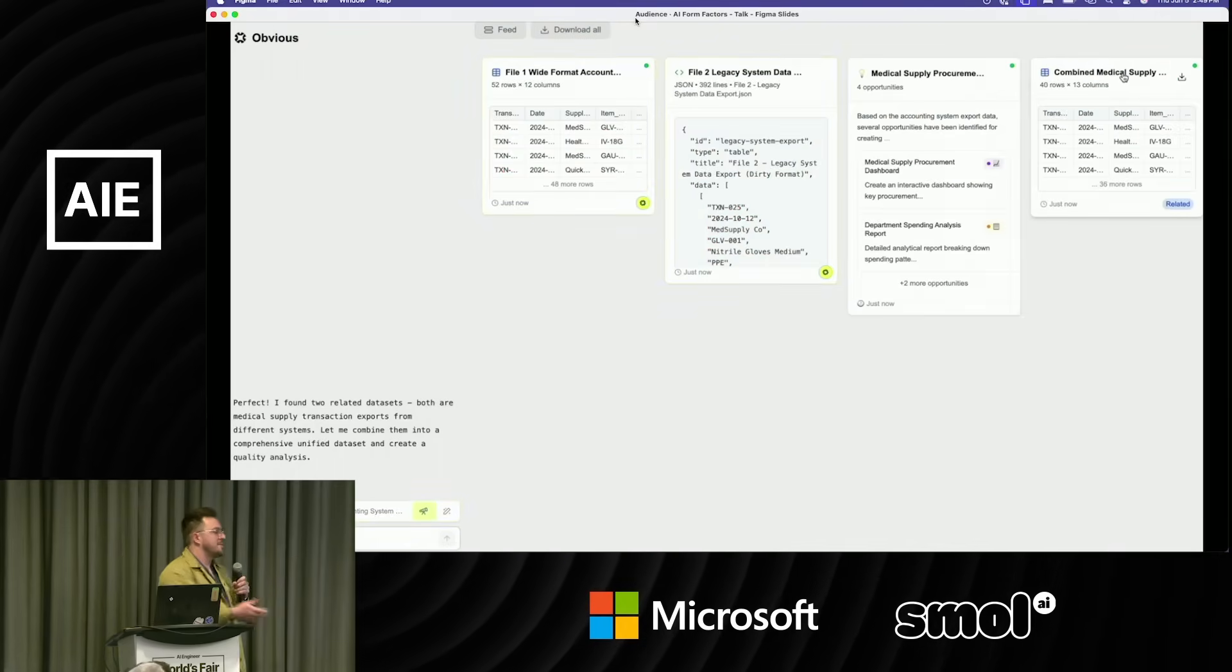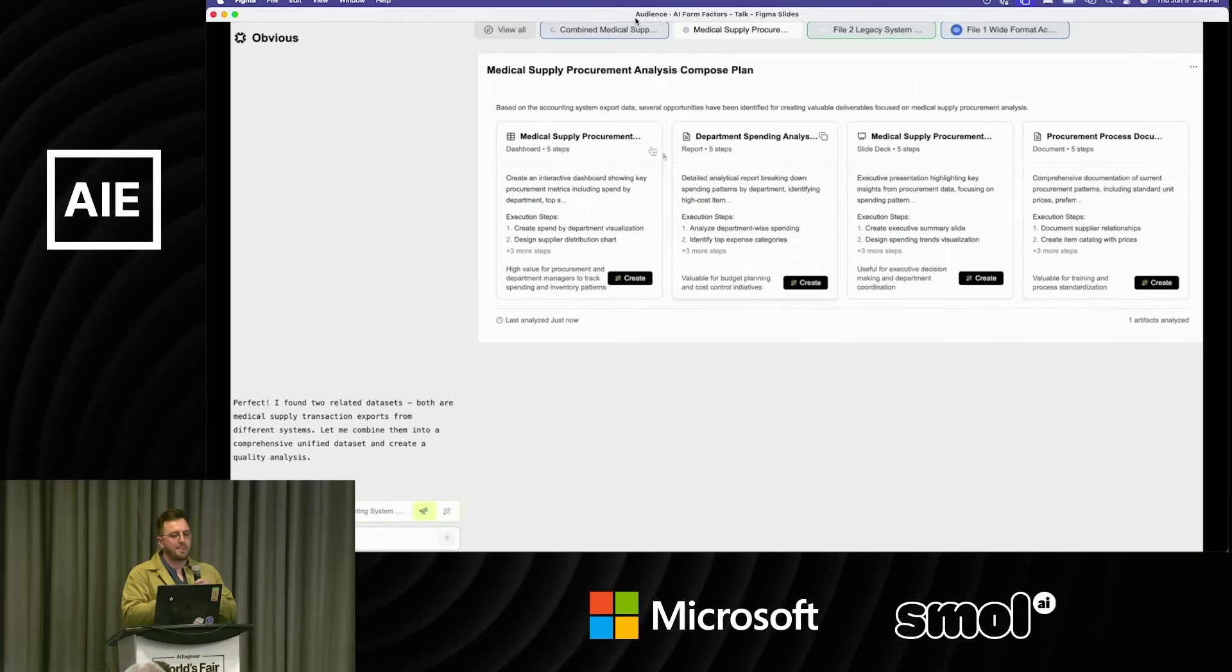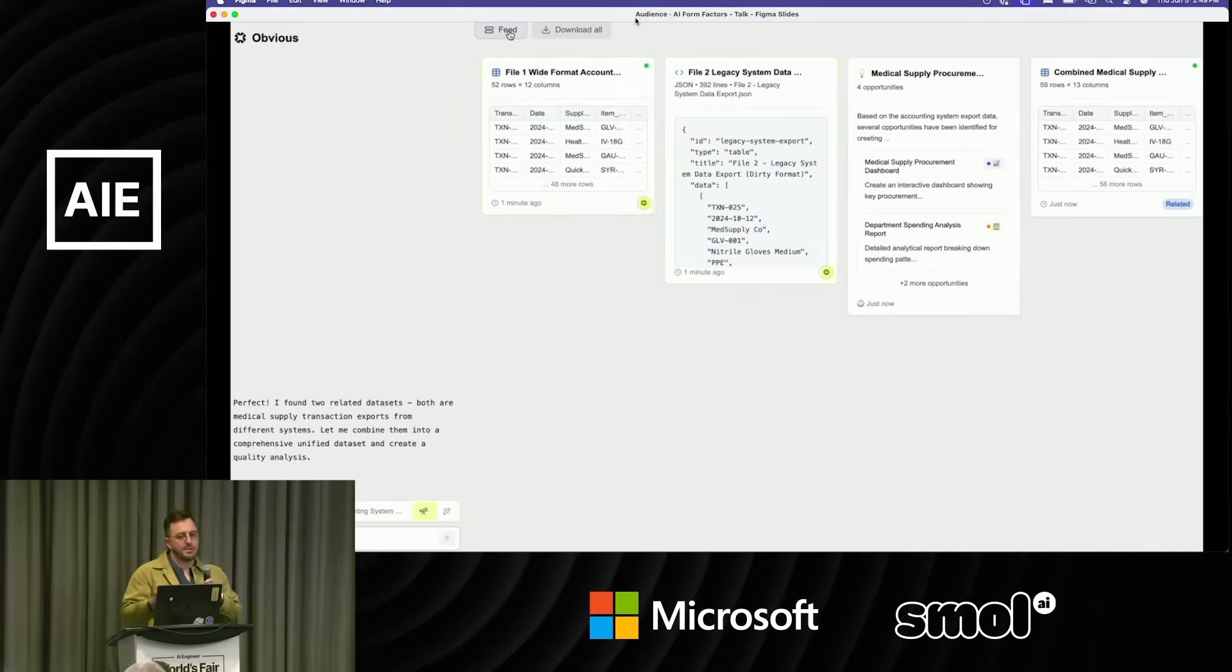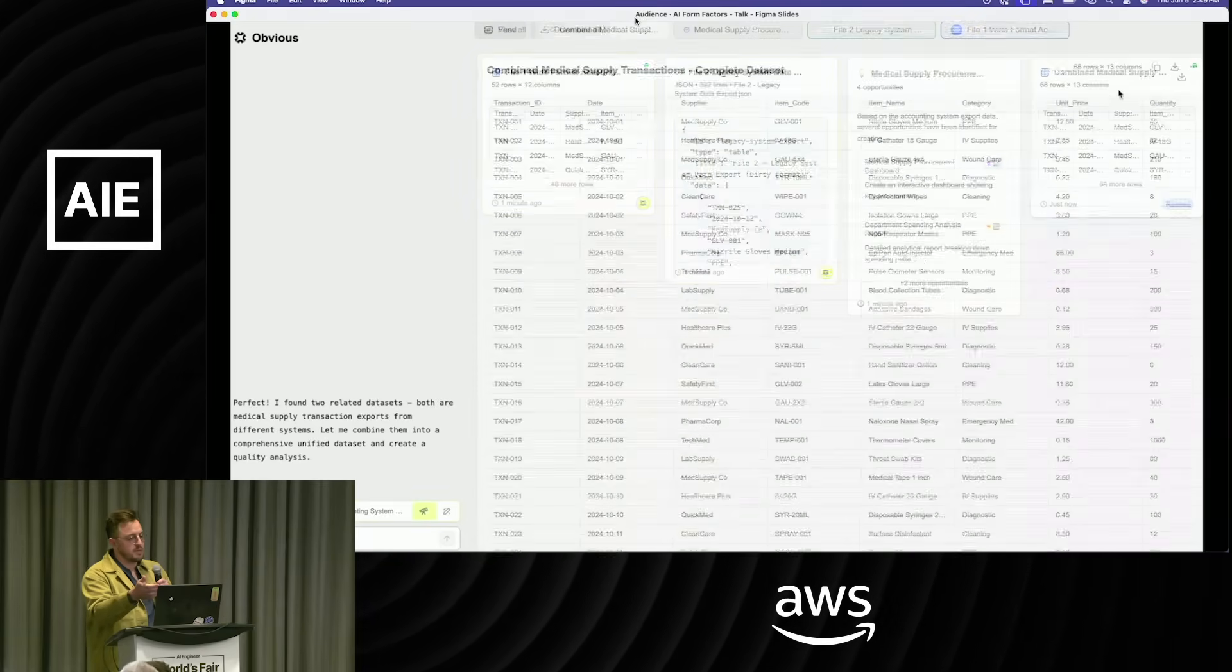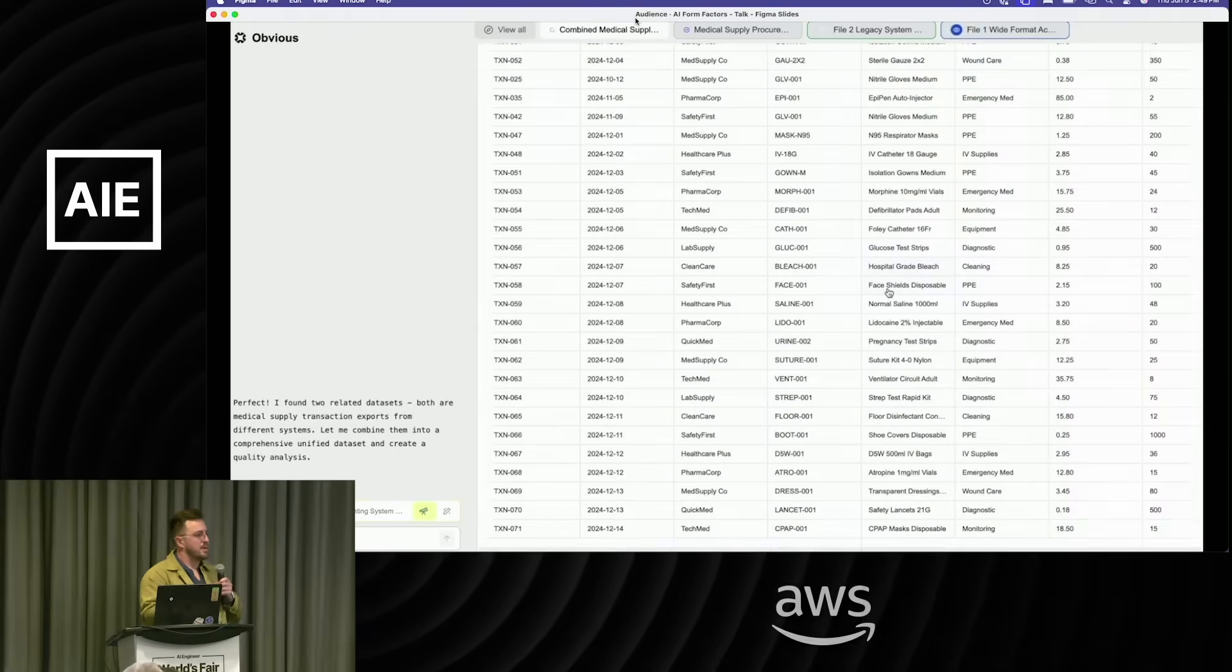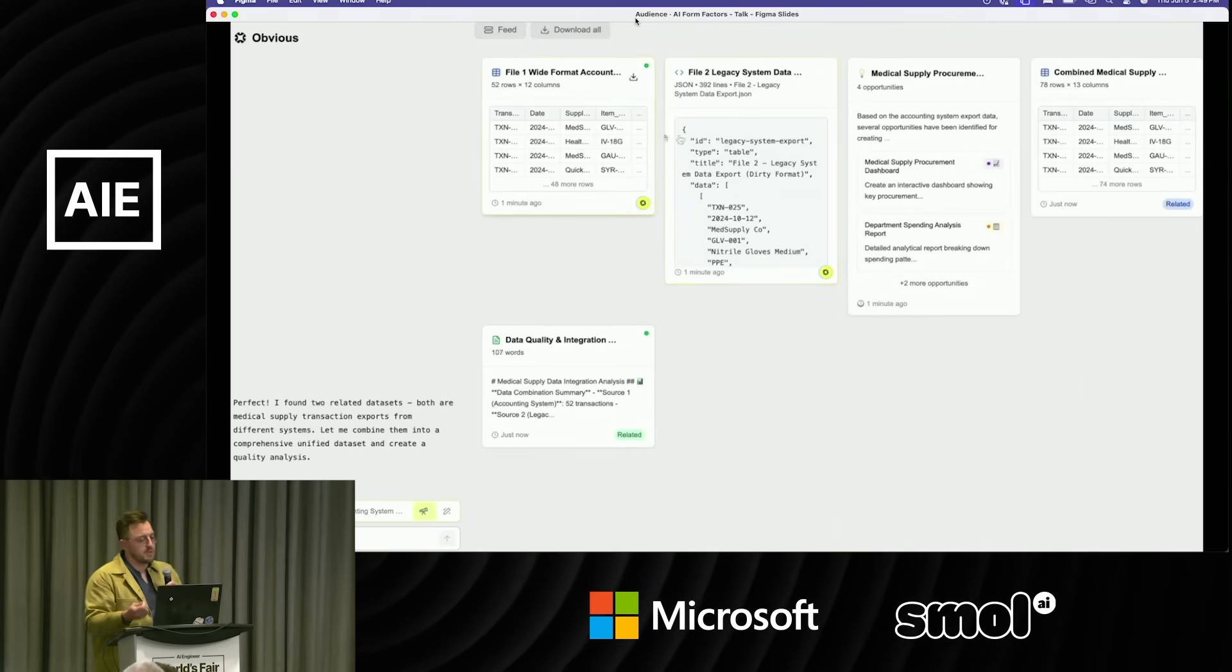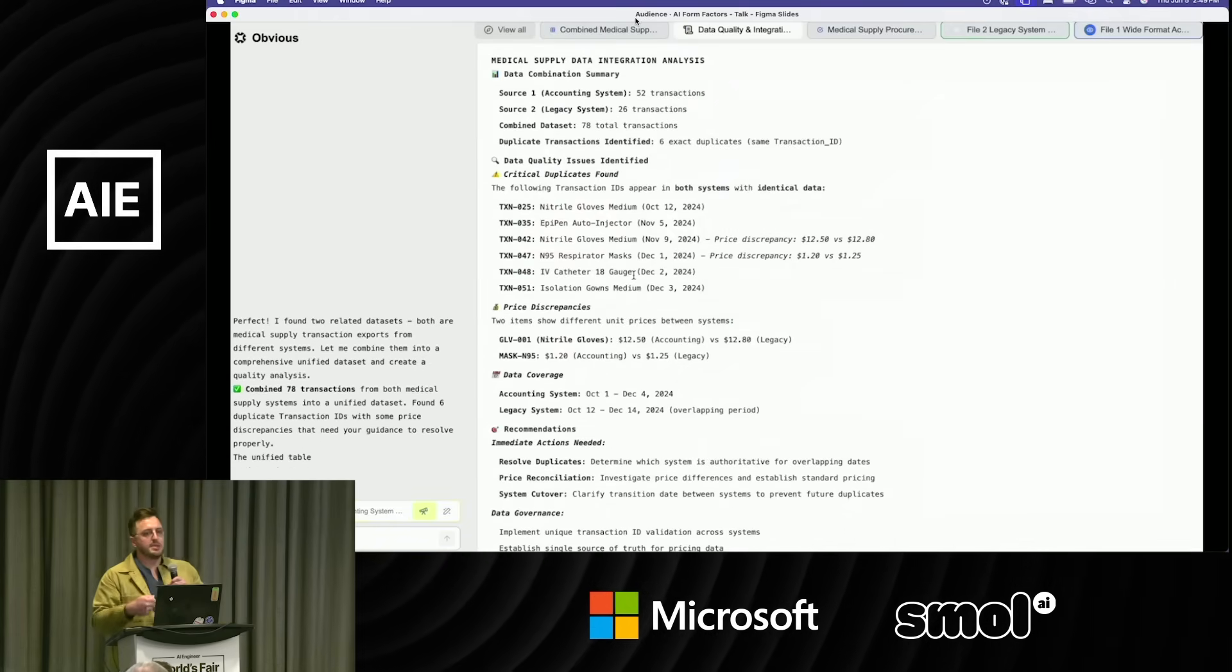Here I dropped a JSON file and a CSV file, and the agent decided you know what would be good to do is combine those two things because the data looked pretty similar. Here we can see it's combined the two files into one. That's a good thing that it did—I didn't have to ask it to do that. It picked up on it.